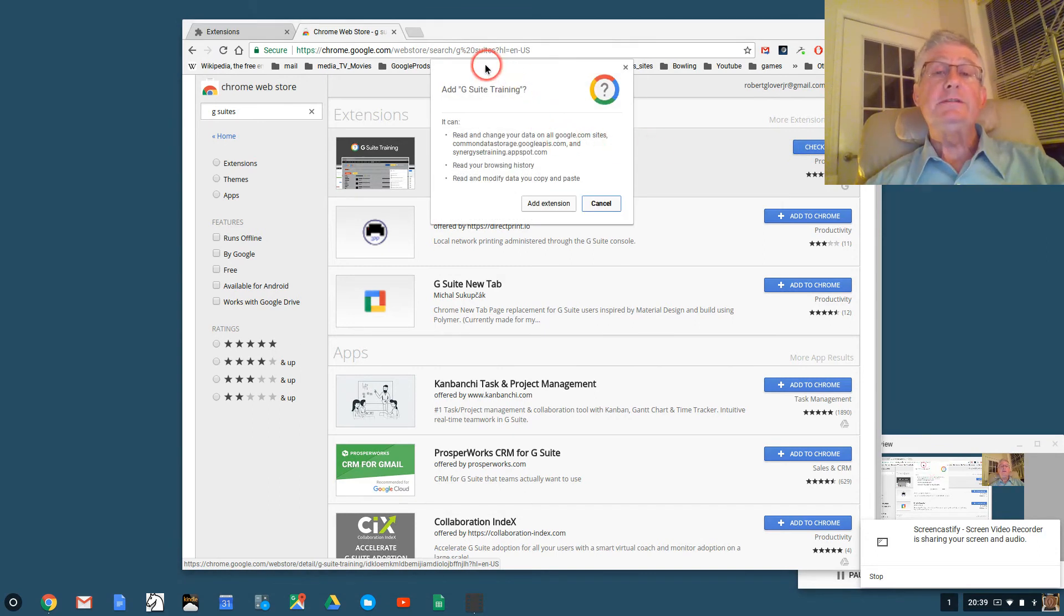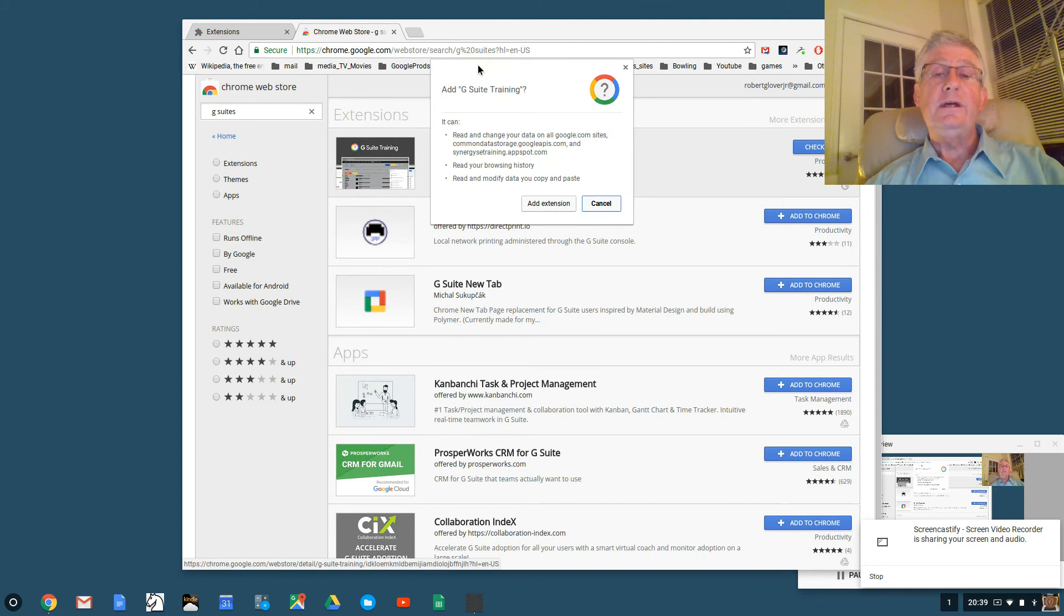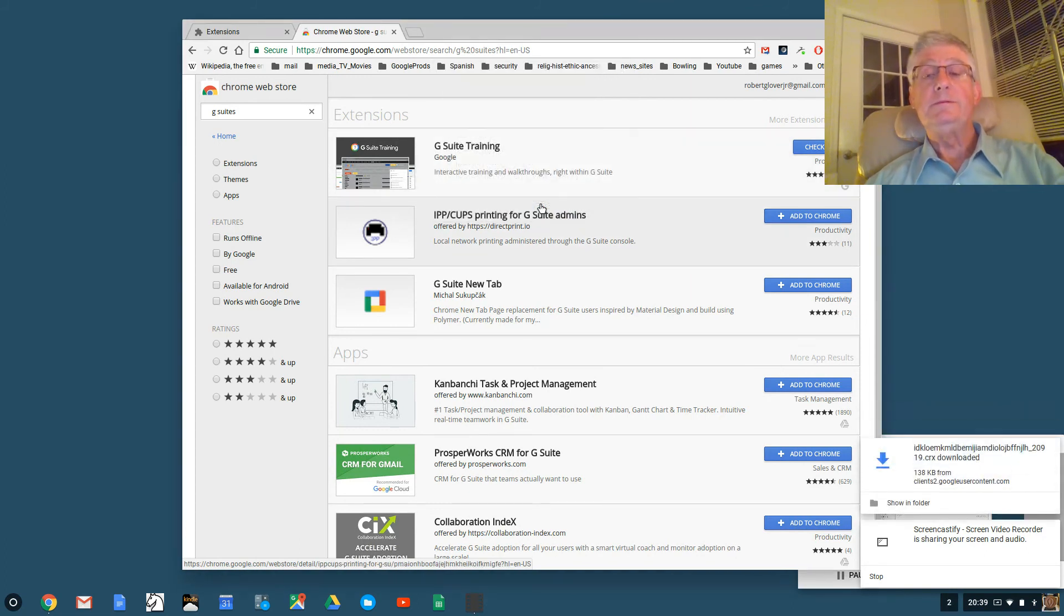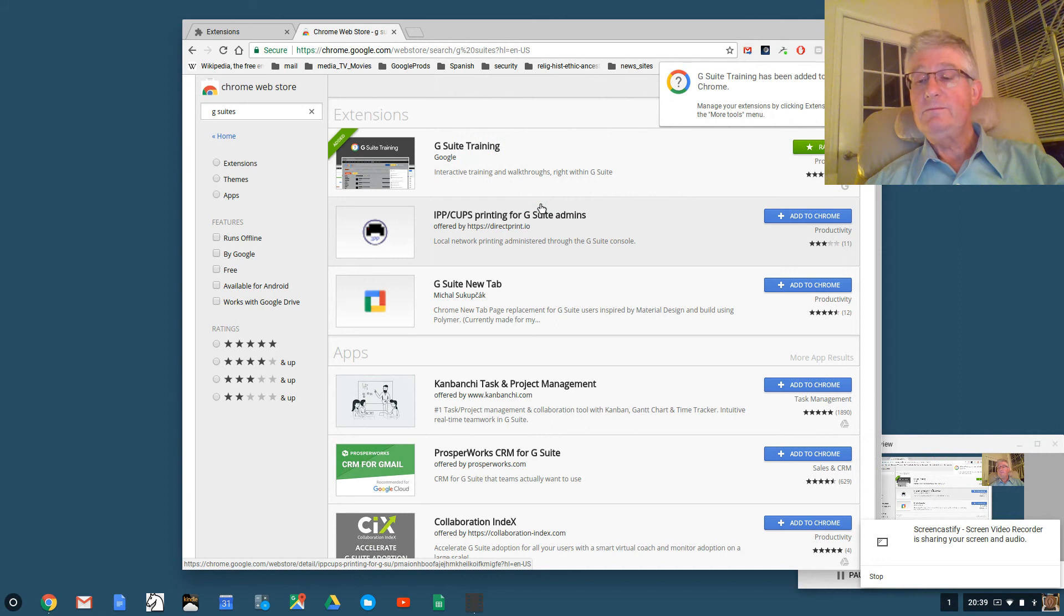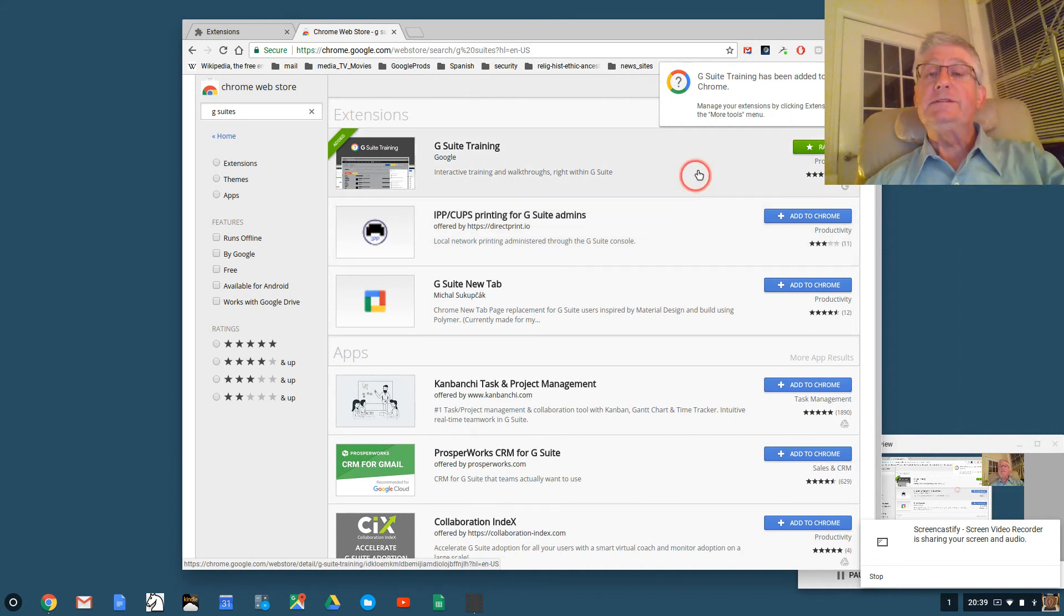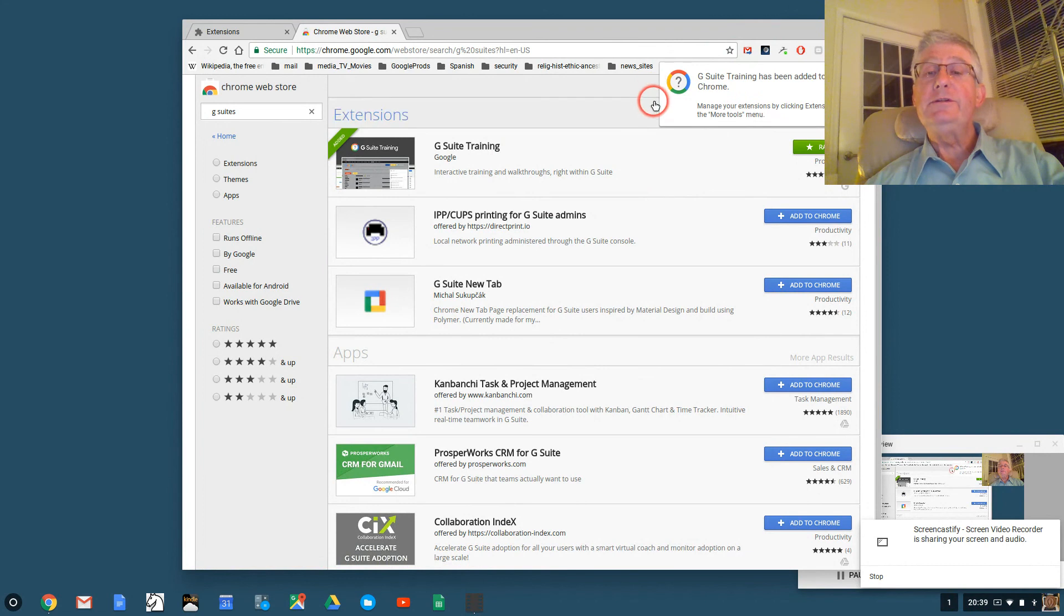Now we have a box here it says add G Suite training. And I'm going to say right here add extension and click. Now over here it says G Suite has been added to Chrome.